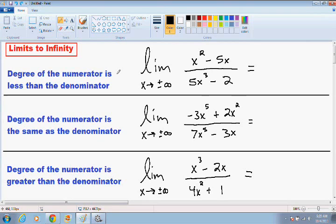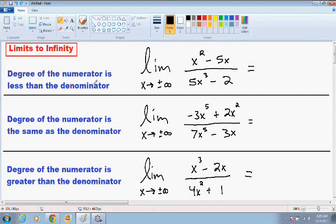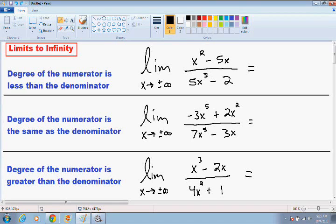There are three different examples with limits to infinity. The first example is when the degree of the numerator is less than the degree of the denominator. I wrote that for you in blue on the first line on the left-hand side. The degree of the numerator is 2 because the largest exponent is 2, and the degree of the denominator is 3 because the largest exponent is 3. Since 3 is greater than 2, the degree of the numerator is less than the degree of the denominator.